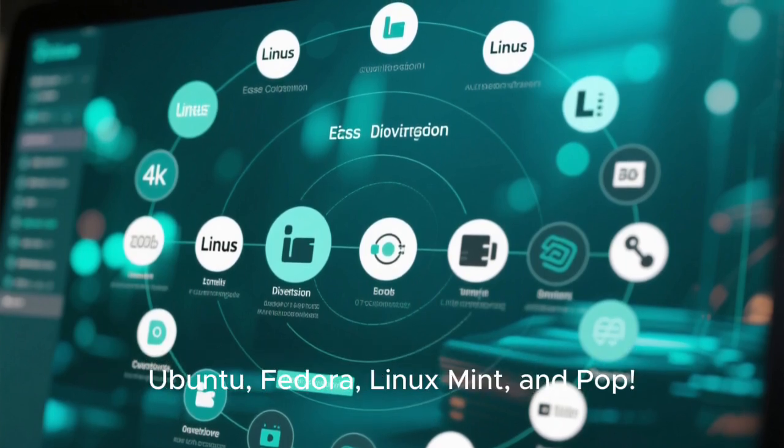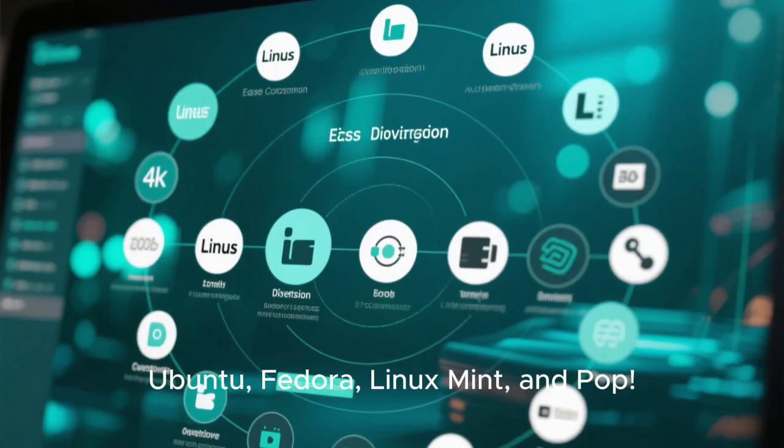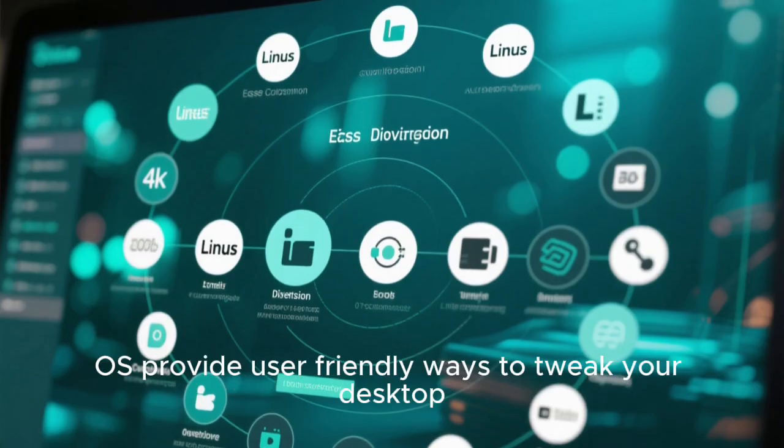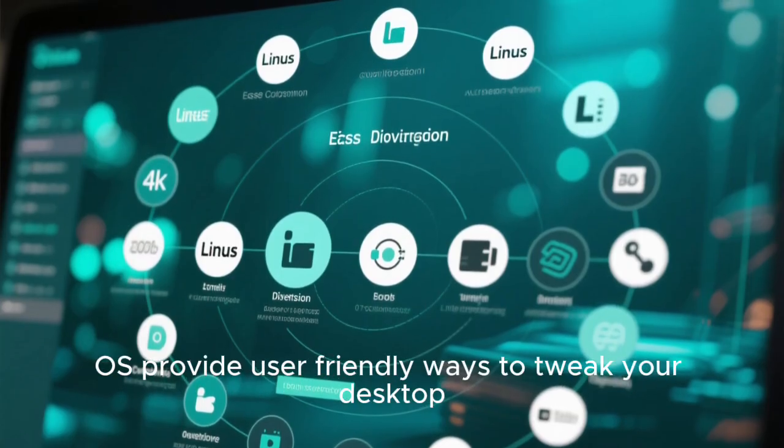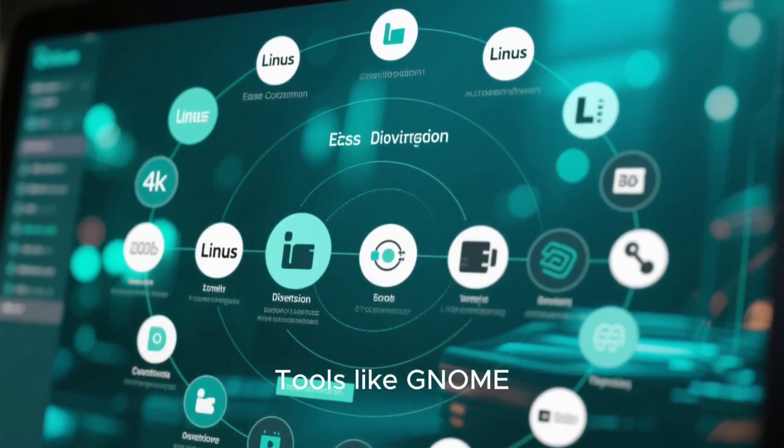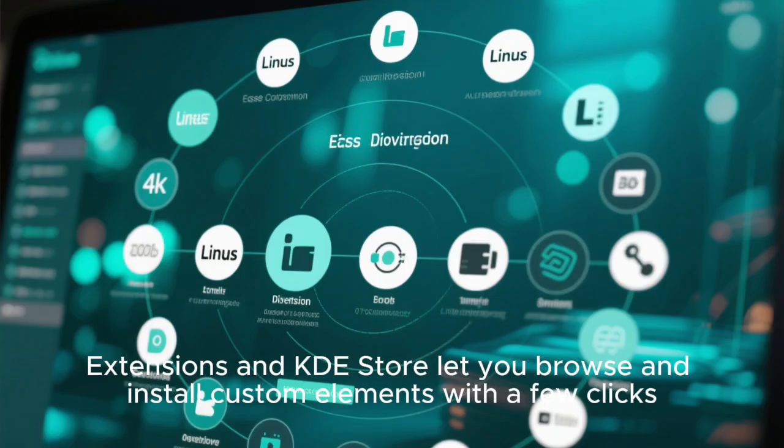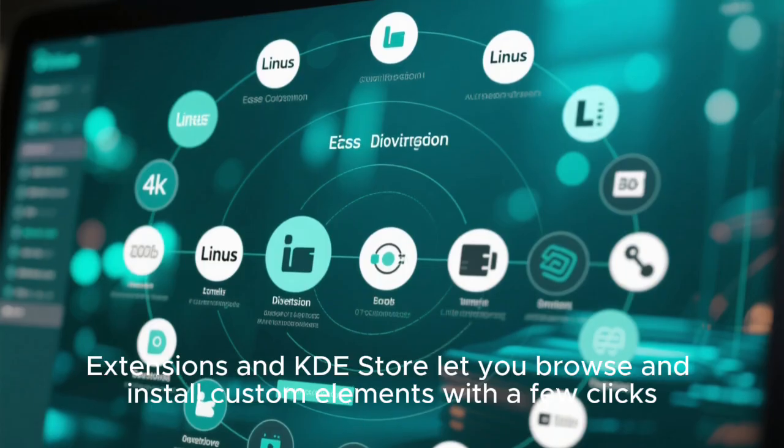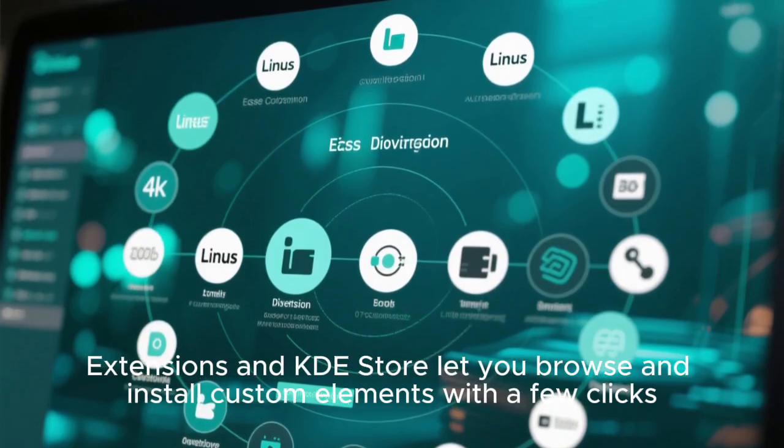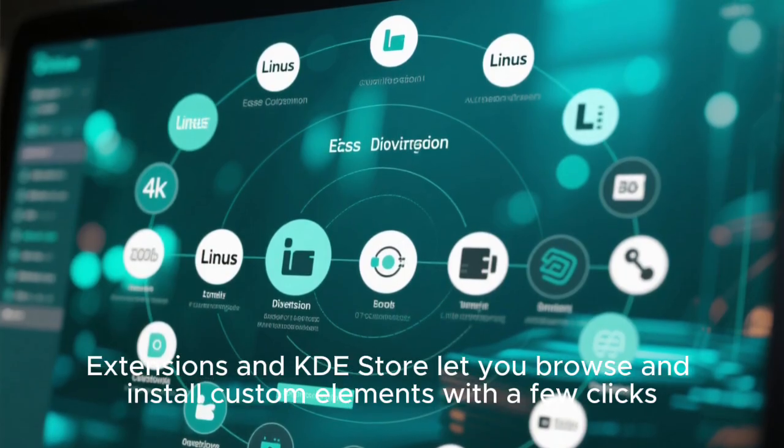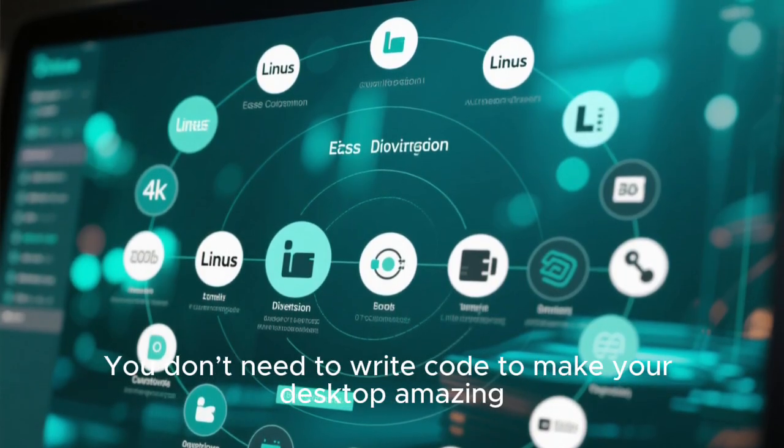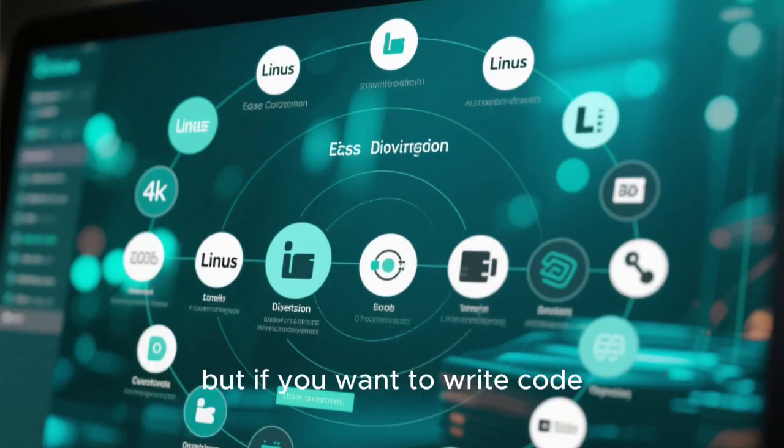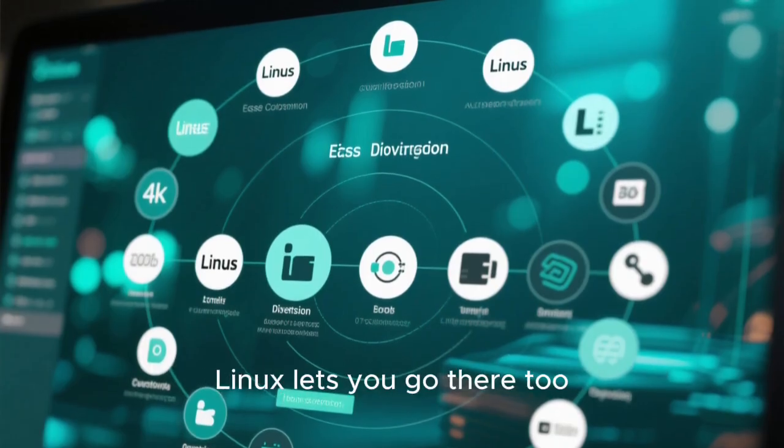There are distributions and tools designed to make customization accessible even for beginners. Ubuntu, Fedora, Linux Mint, and Pop!_OS provide user-friendly ways to tweak your desktop. Tools like GNOME Extensions and KDE Store let you browse and install custom elements with a few clicks. You don't need to write code to make your desktop amazing. But if you want to write code, Linux lets you go there too.